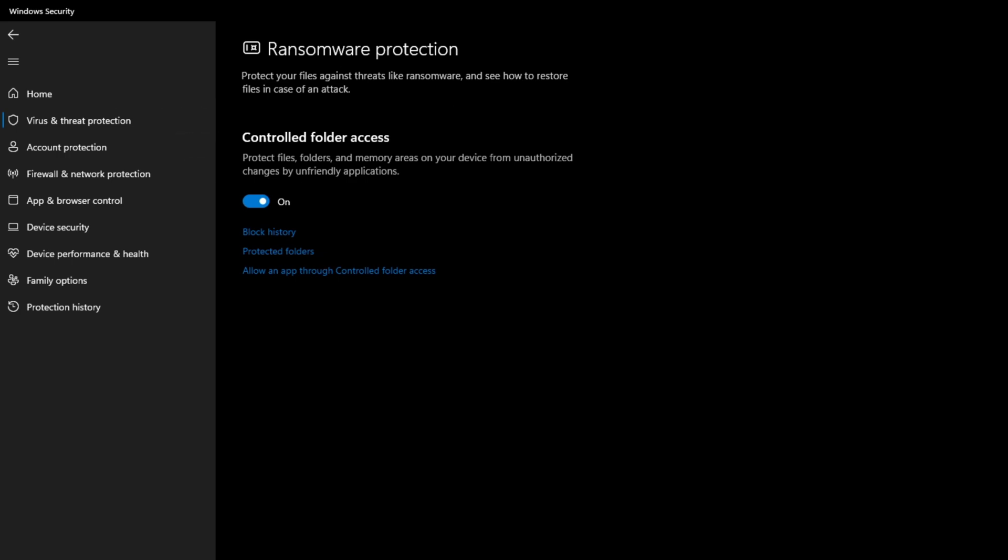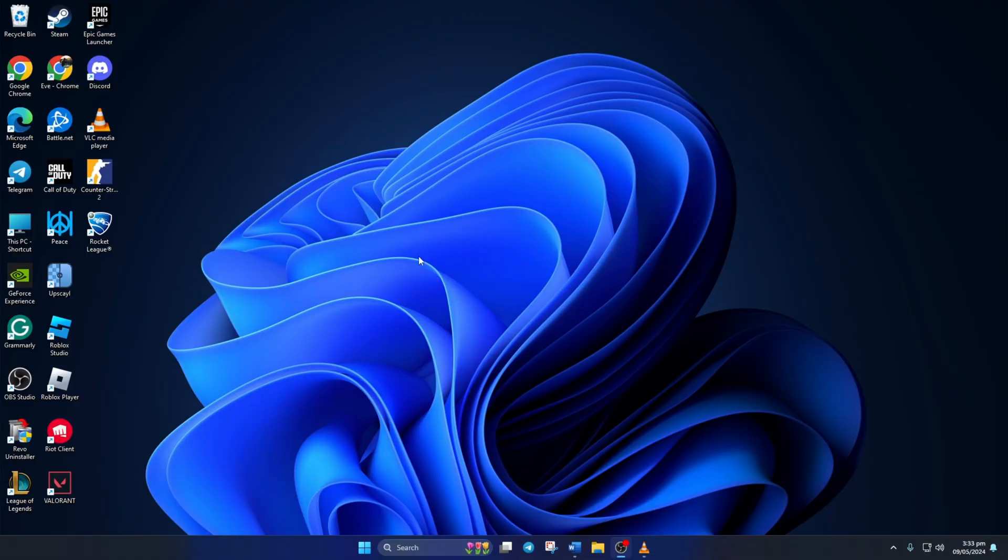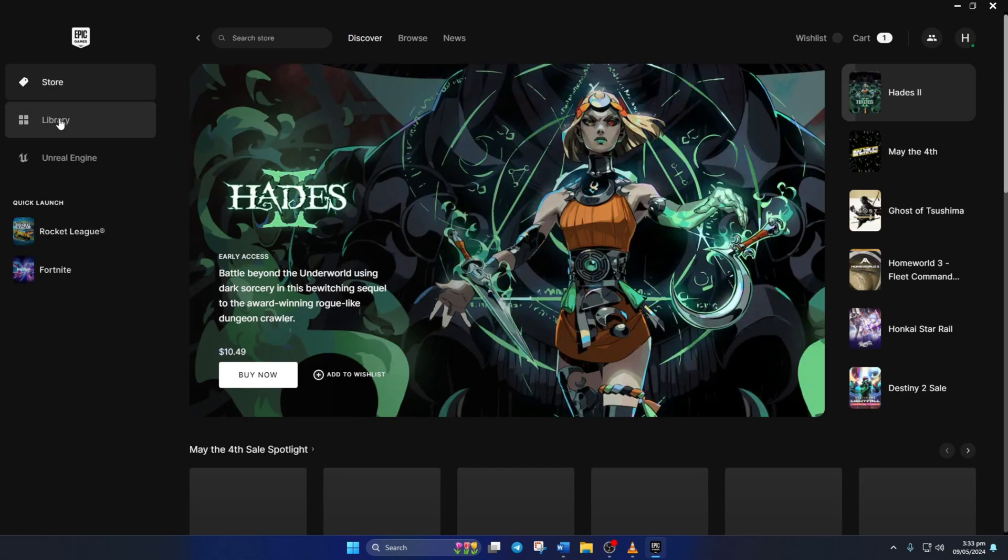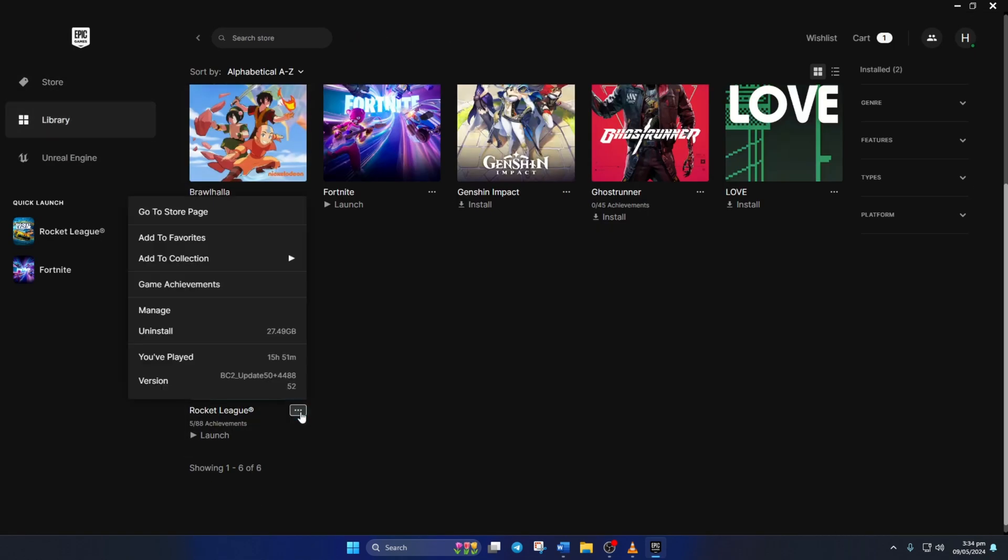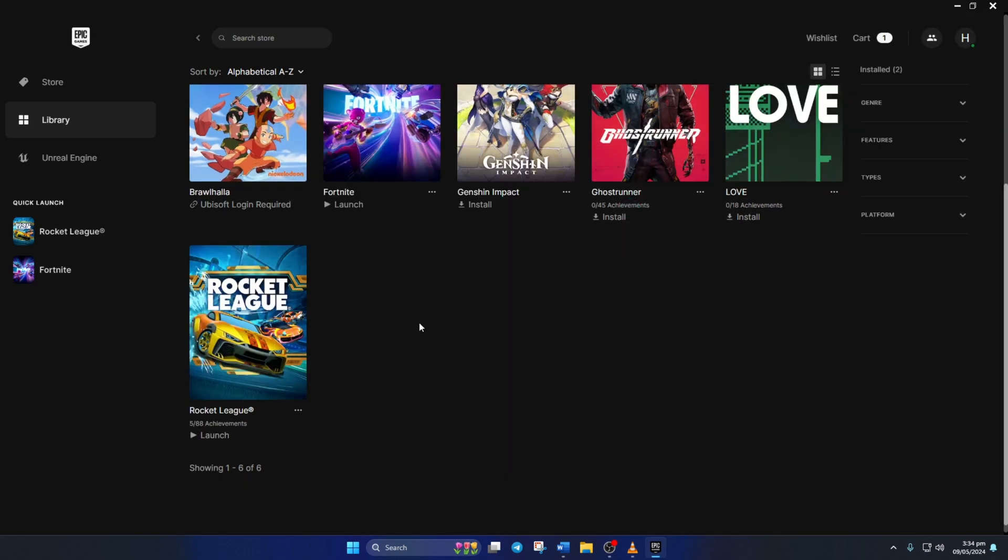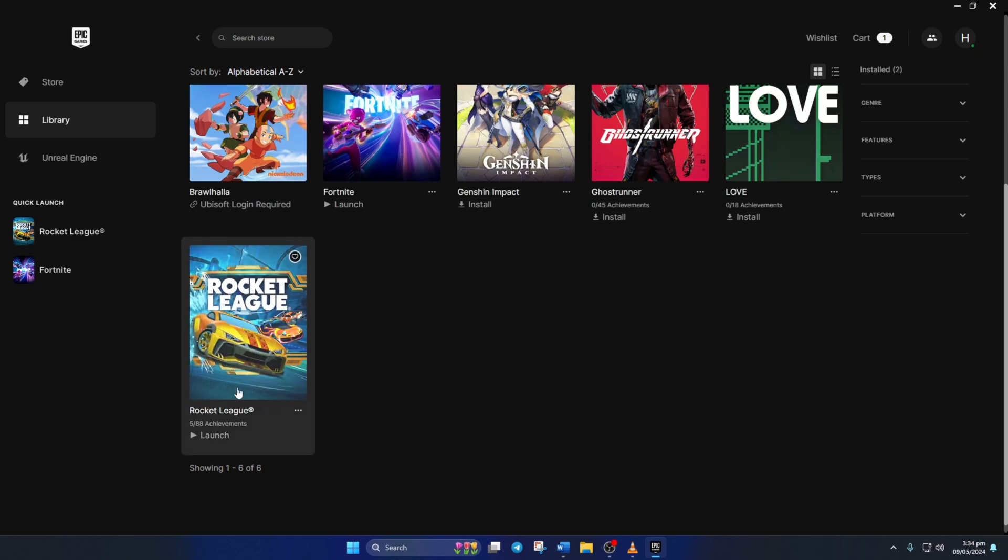Solution 3. Verify and Repair Game Files. To do this, open up the Epic Games Store. Then click on Library from the left side menu. Next, click on the three dot icons under the Rocket League's poster and select Manage from the pop-up menu. Now, click the Verify button next to Verify Files. And the app should verify and repair any damaged game files. After that, check if the issue is gone.